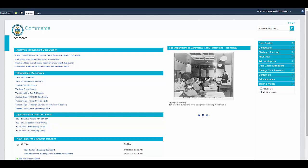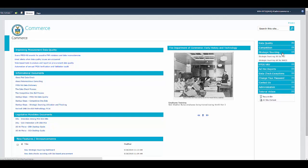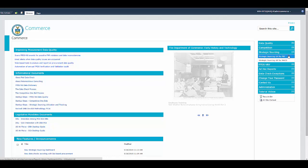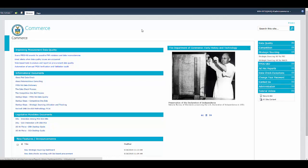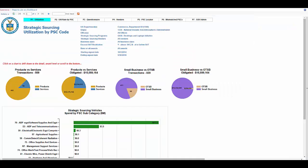Today we'll be discussing FedDataCheck's strategic sourcing dashboard. Our dashboard can be viewed by PSC code or by NAICS code. For now we're going to look at it by PSC code.